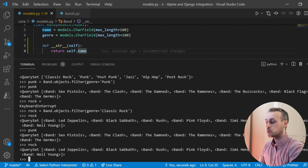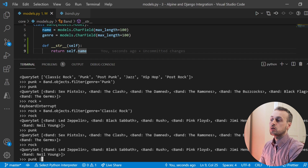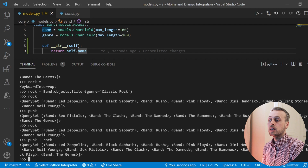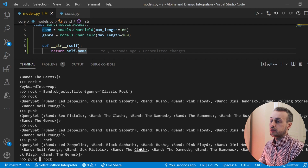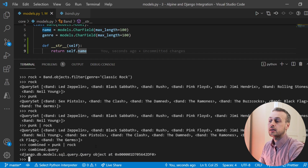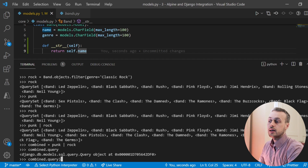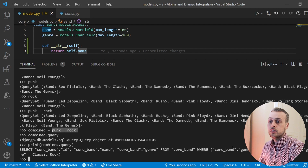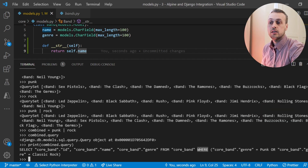We can combine these into one query set using the OR operator — punk pipe rock — and that vertical pipe is the OR operator. When we do that, we get another query set containing the punk and rock bands. We set that to a variable called combined and inspect the dot query attribute. Printing out the string gives us the SELECT statement, and you can see the WHERE clause checks genre being punk or genre being classic rock.